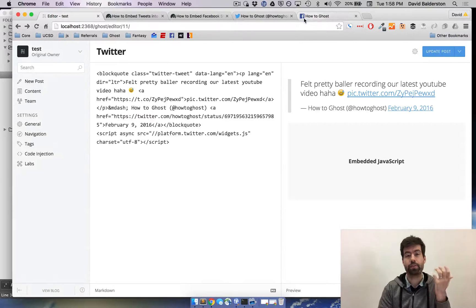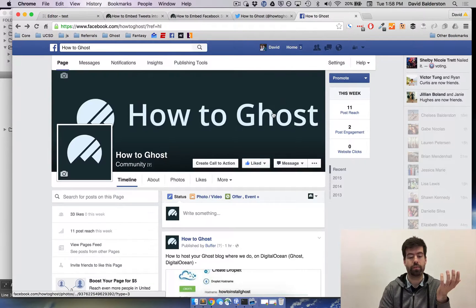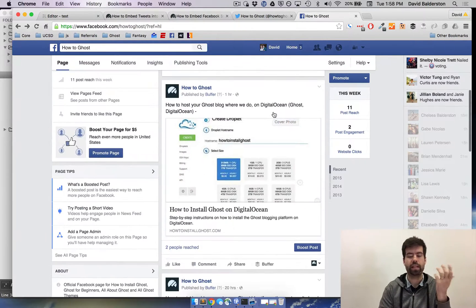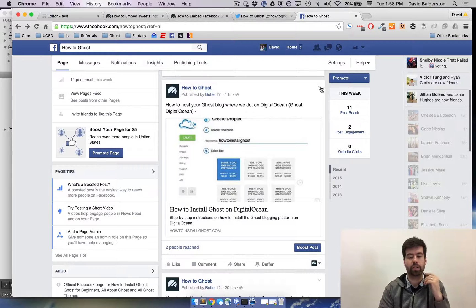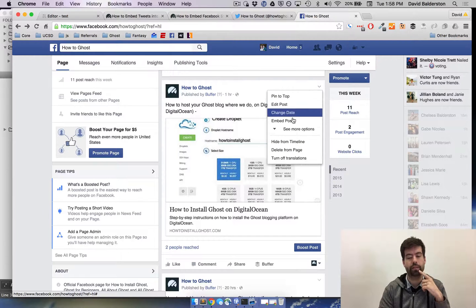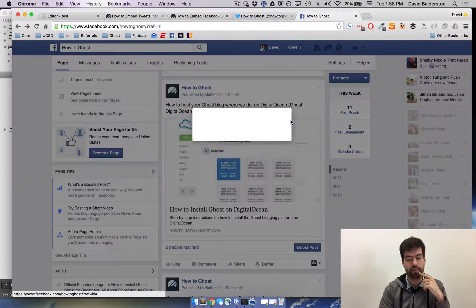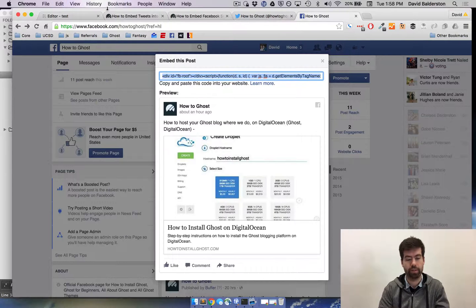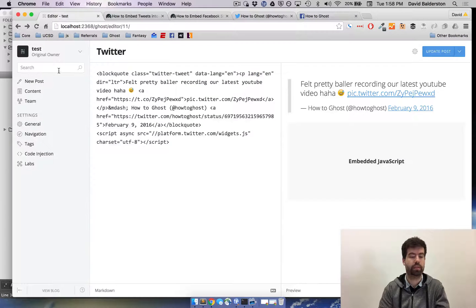And so now to do Facebook, what you do is you go to Facebook and it's actually very similar. You click on the little drop down arrow, hit embed post, again copy the code it gives you.